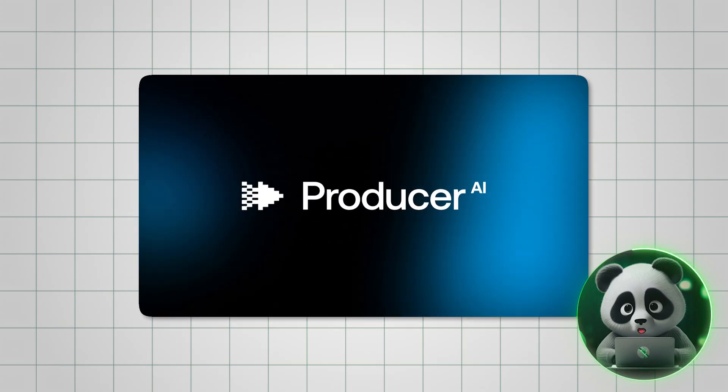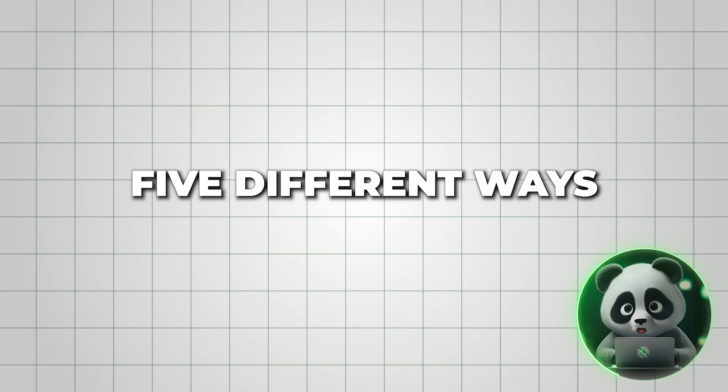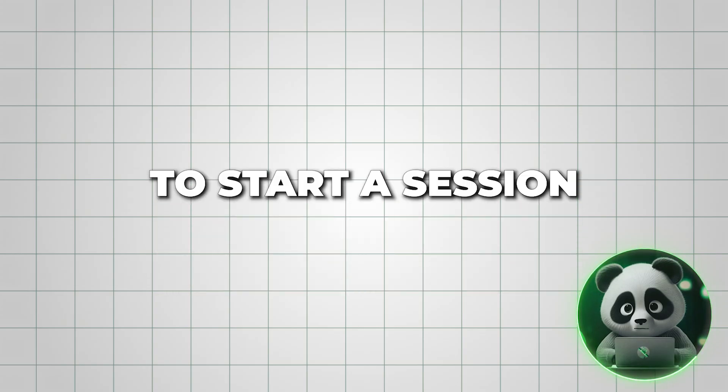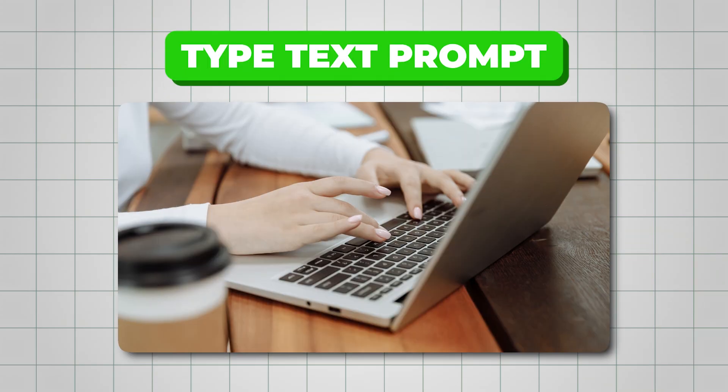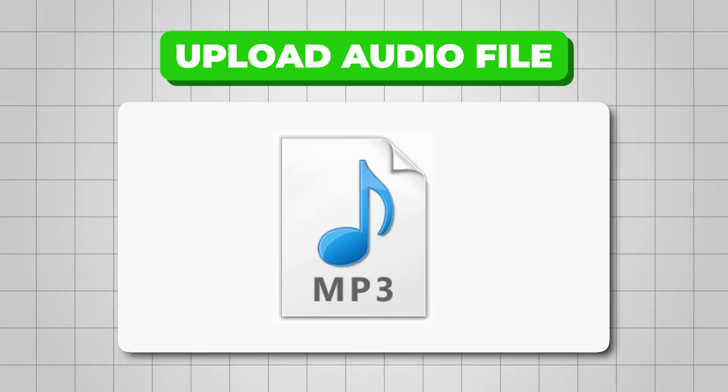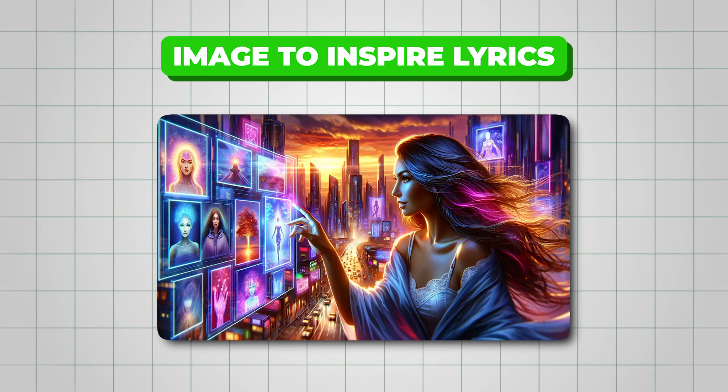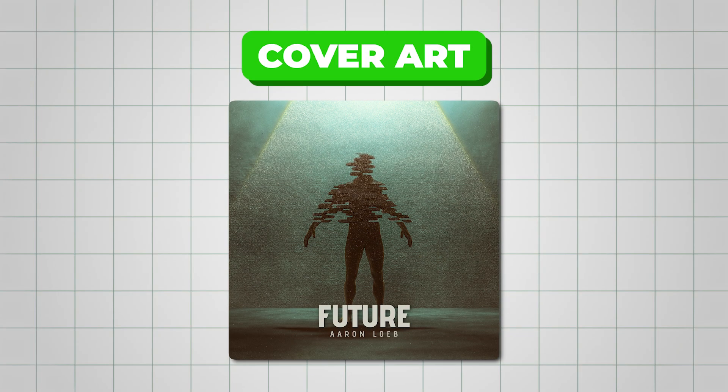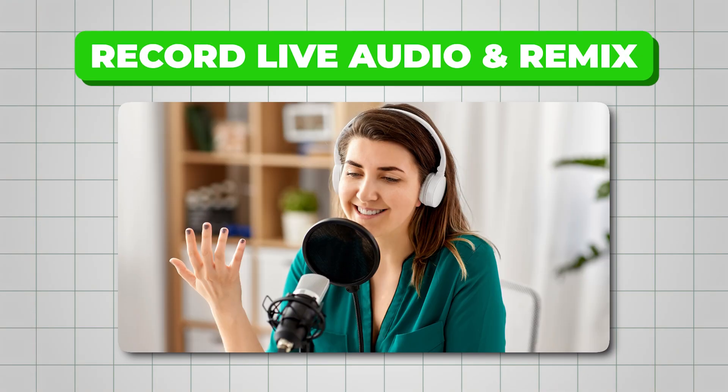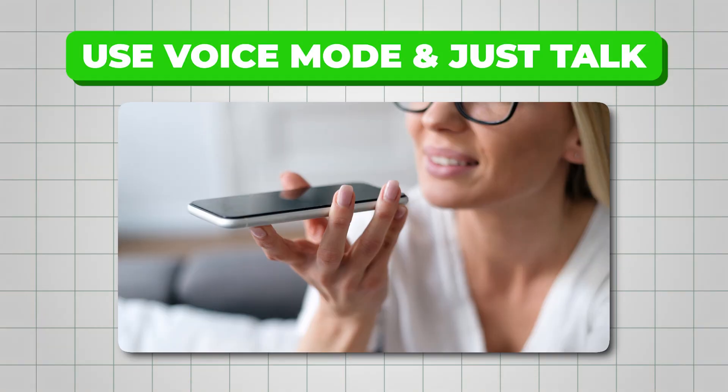Producer.ai gives you five different ways to start a session. You can type a text prompt, upload an audio file and build from your own music, use an image to inspire lyrics or cover art, record live audio for an instant remix, or even use voice mode and just talk to producer like a collaborator.